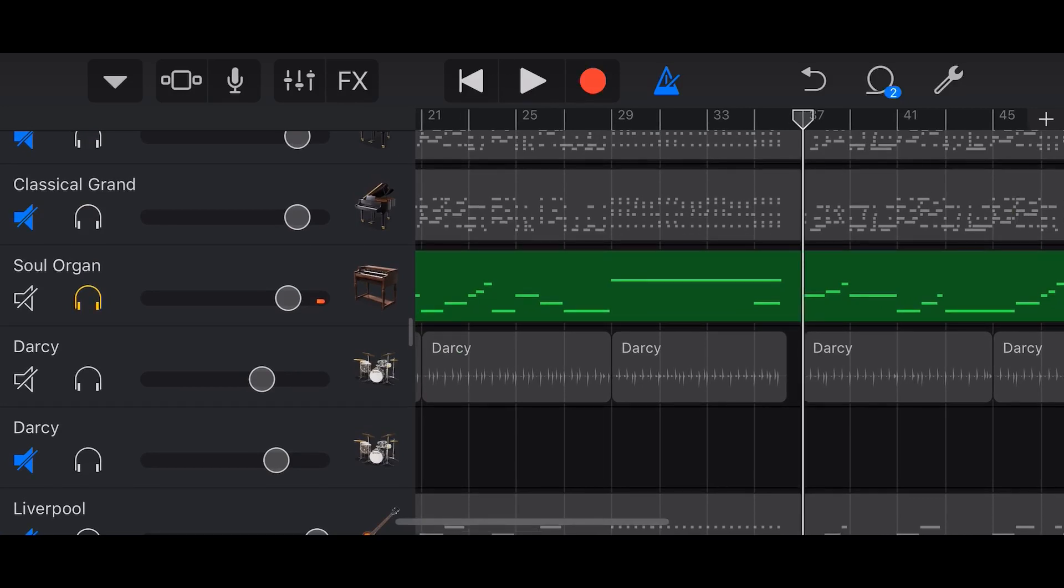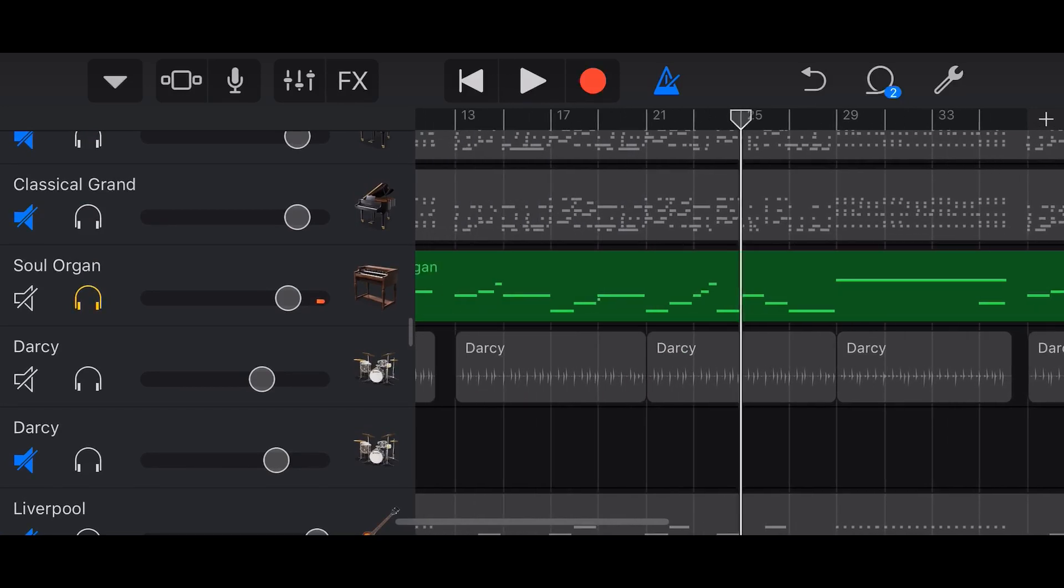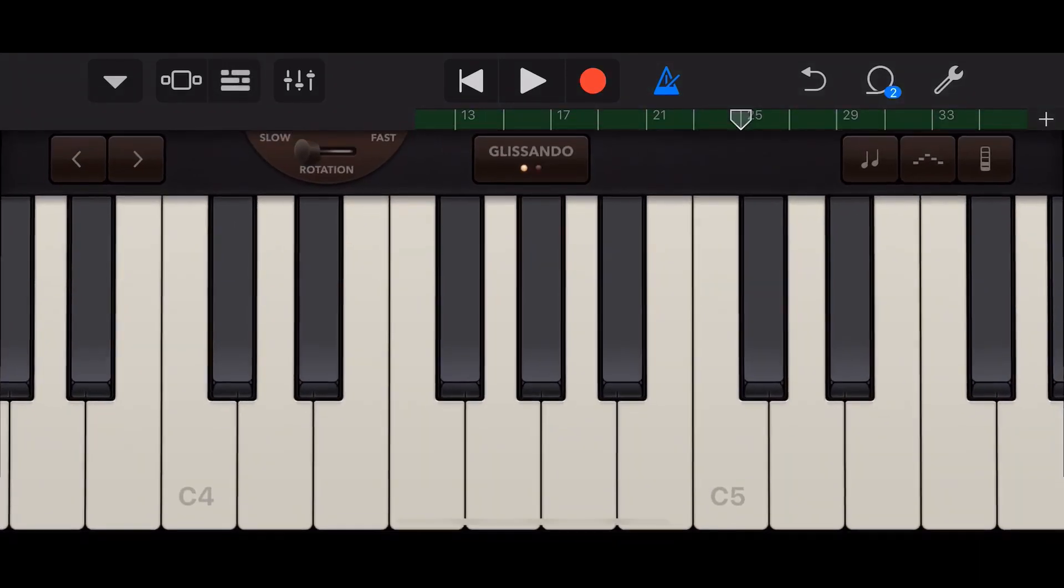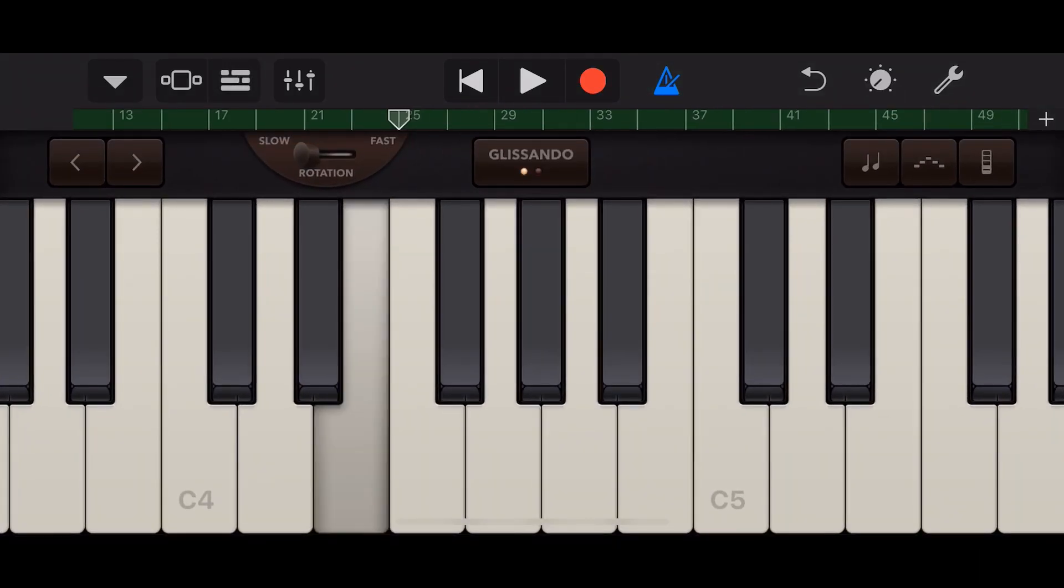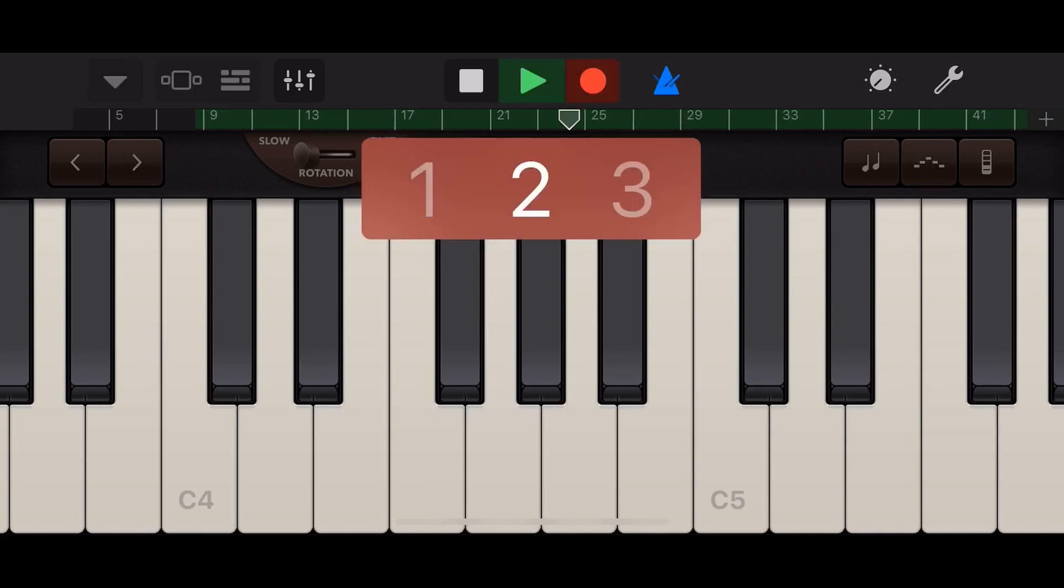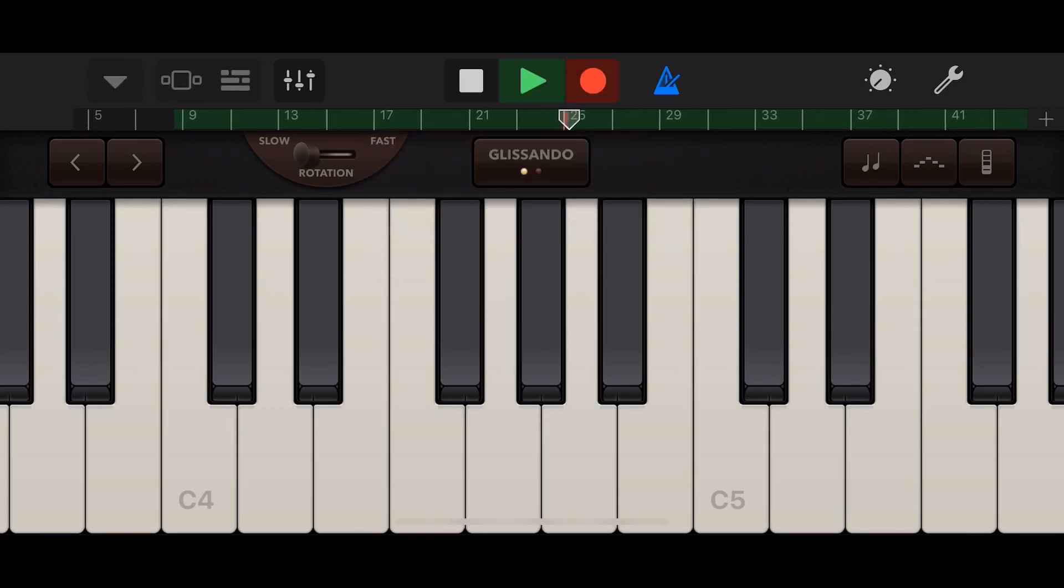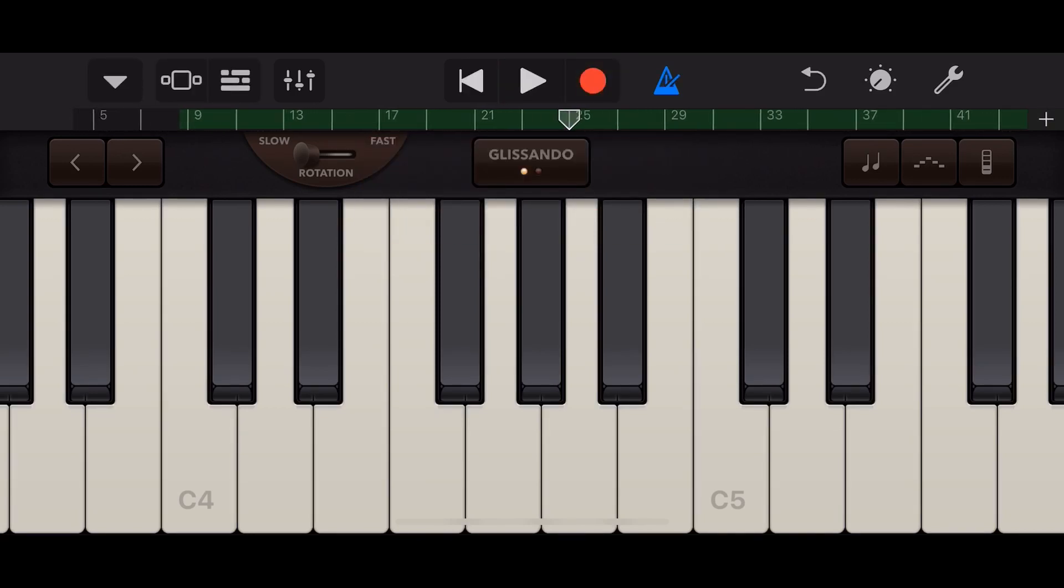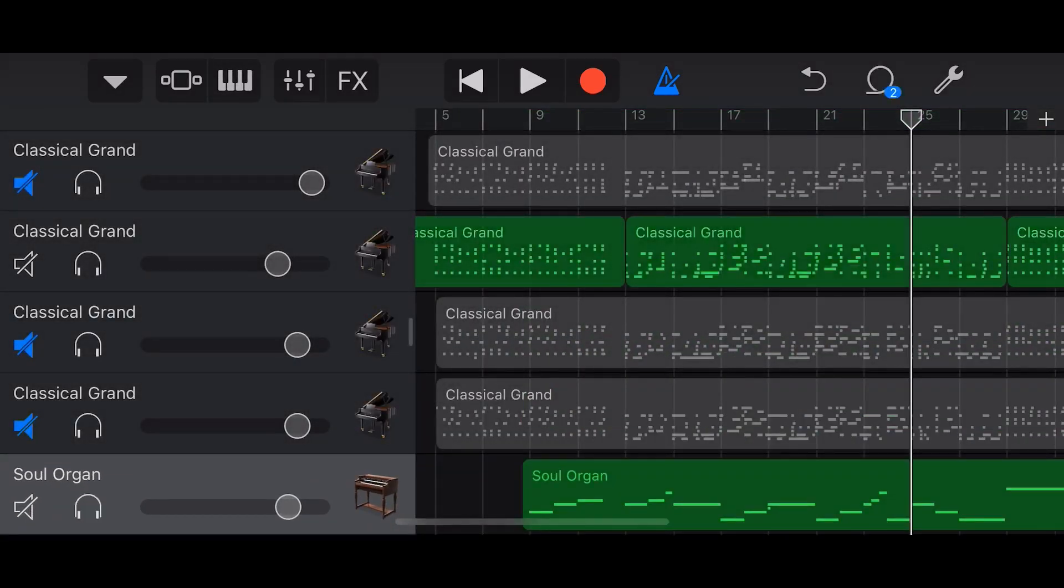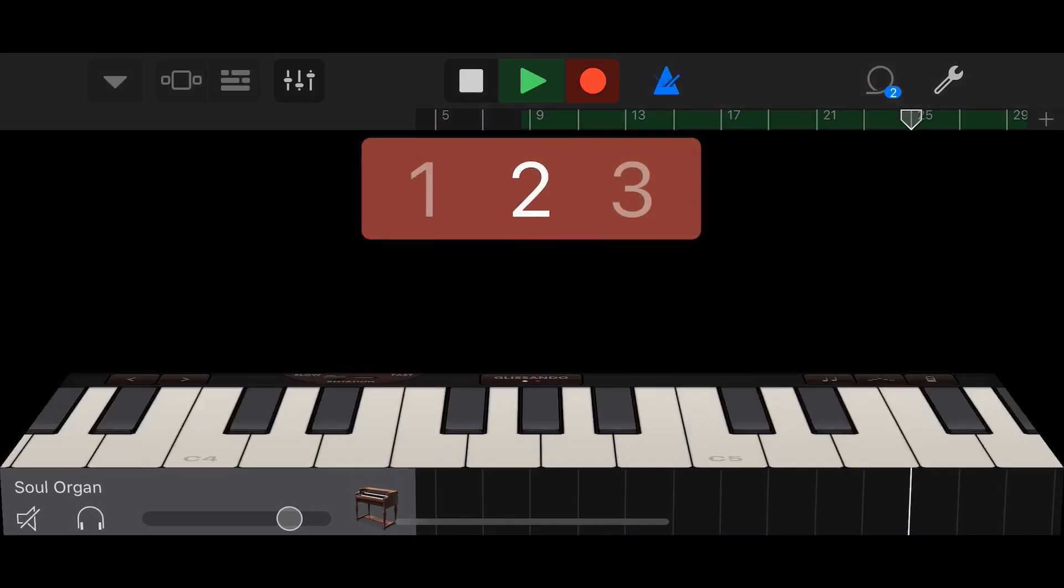So I'll hit the record button and then when we get to that section, I'll start playing. Let's go. You know what helps? If you actually unsolo the instrument so I can actually hear the rest of the song. Let's come back and try again.